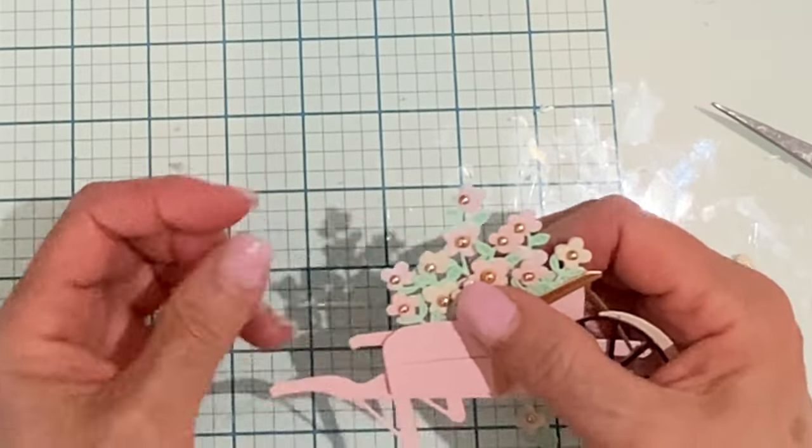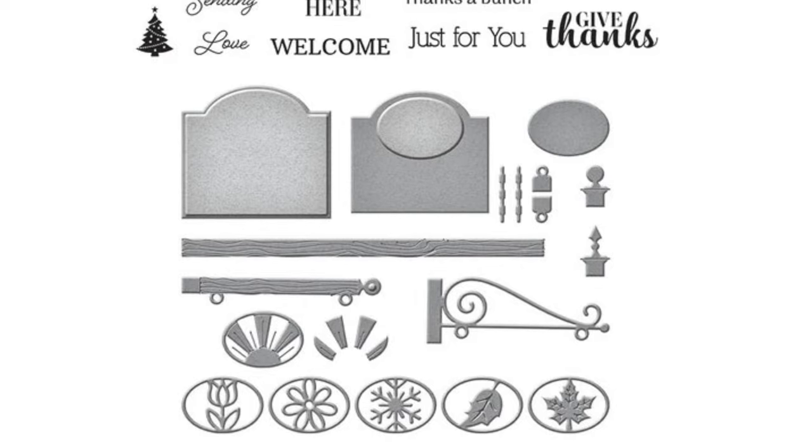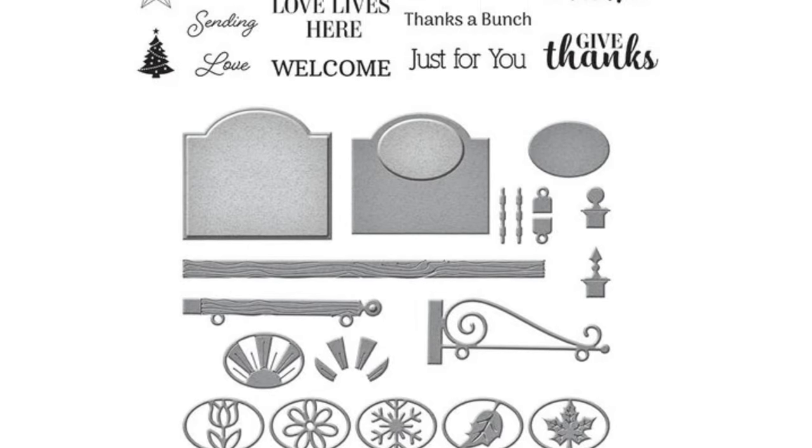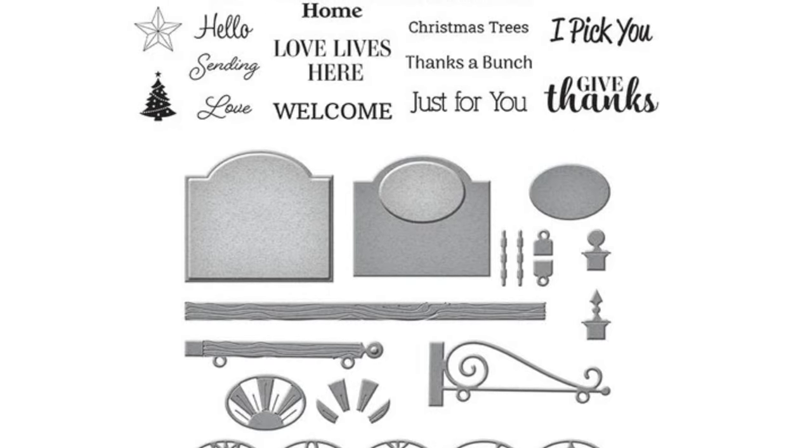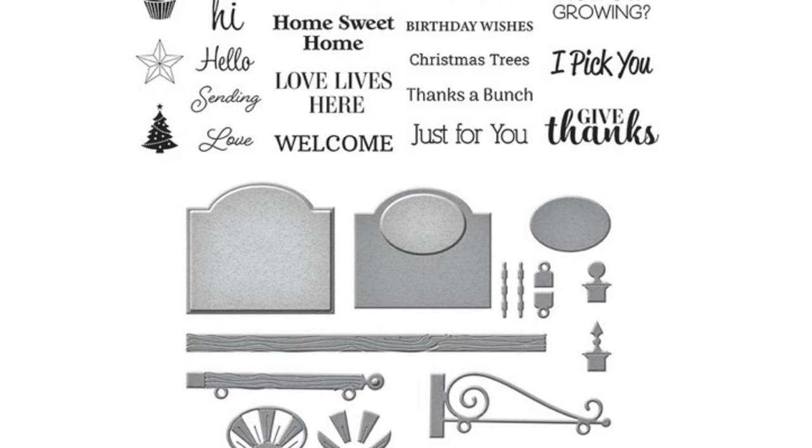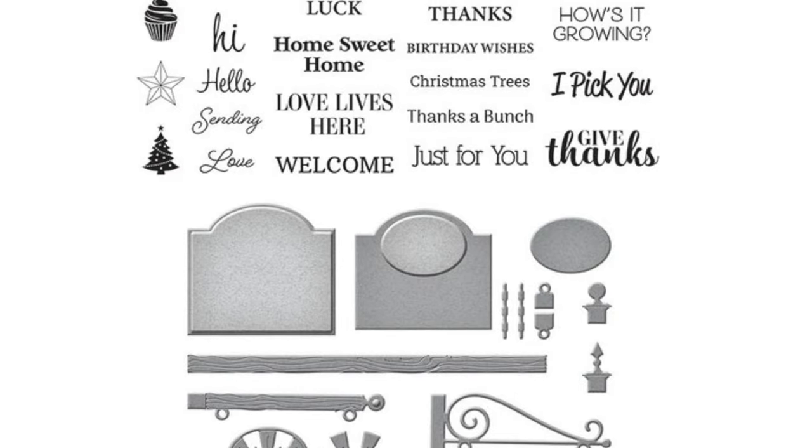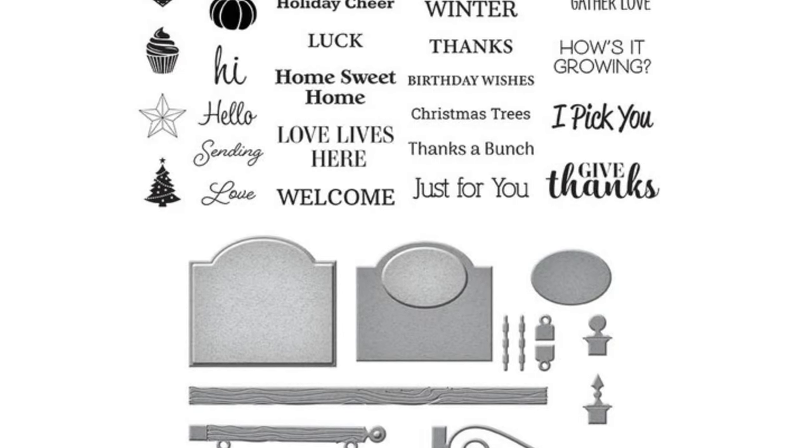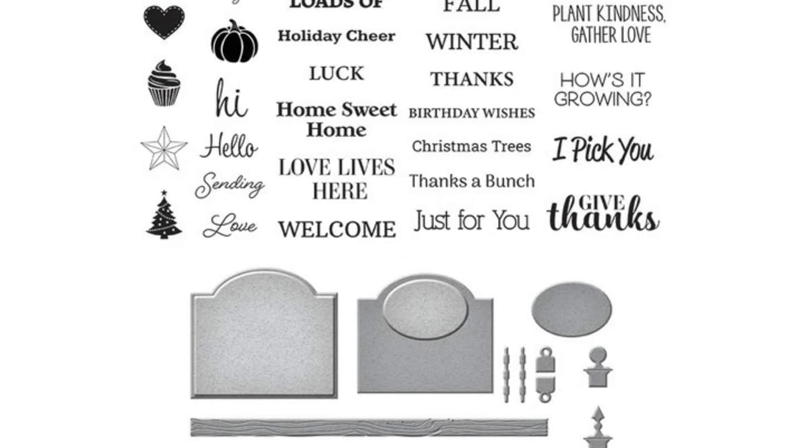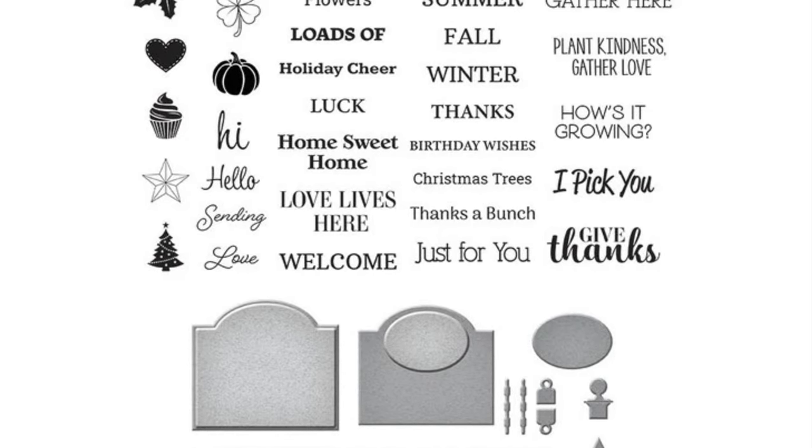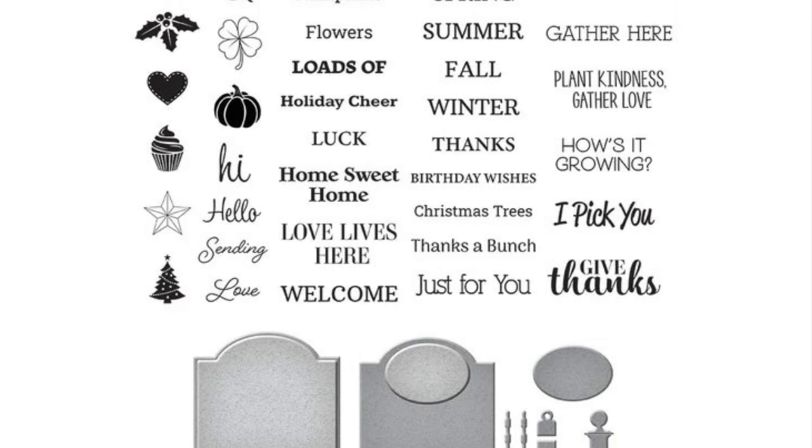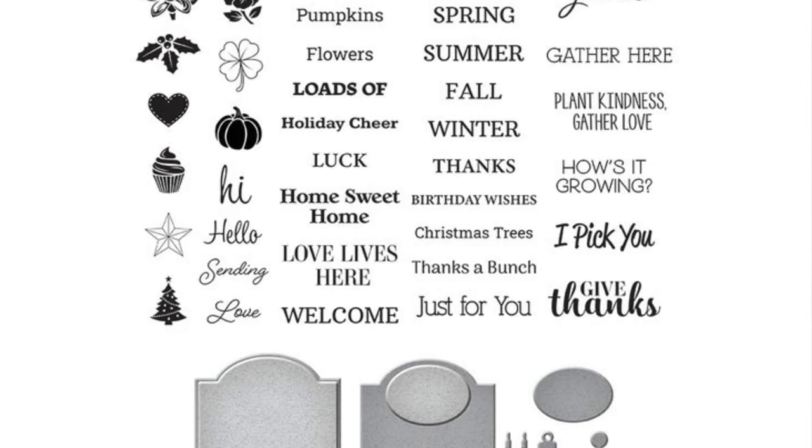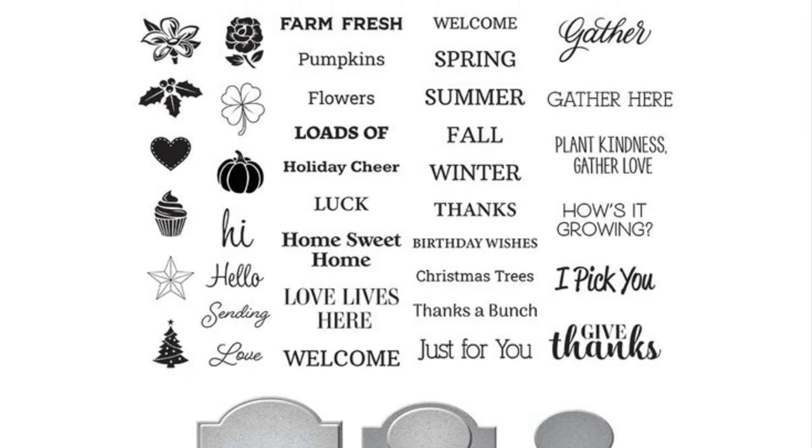Welcome Sign and Sentiments is a combination die stamp set and it is extremely versatile. The actual sign post can be configured in different ways and the stamp set contains lots of different sentiments that can be used for all of the seasons, all of the holidays and even birthdays. This is a really fun set which of course coordinates well with the wheelbarrow but would stand well on its own.